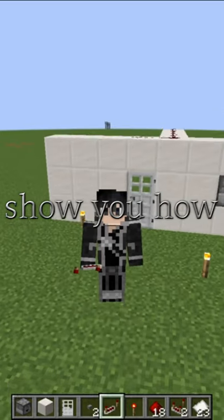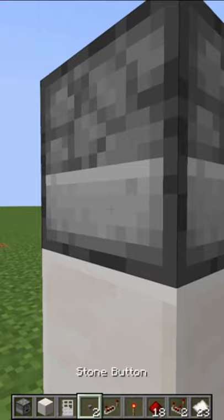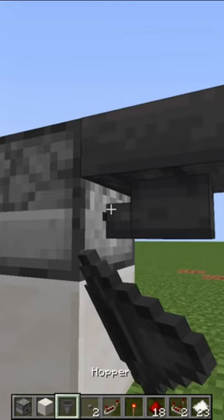Today I'm going to show you how to make a door locked with a key. First you want to place a block, then place a dropper on it like so, then put a button on it like so. And then on the other side you want to put a hopper right there like so, facing the dropper.